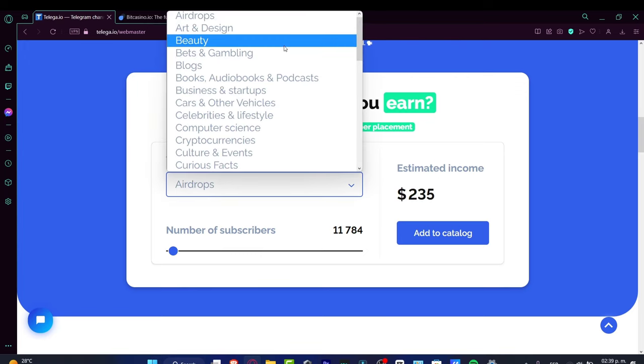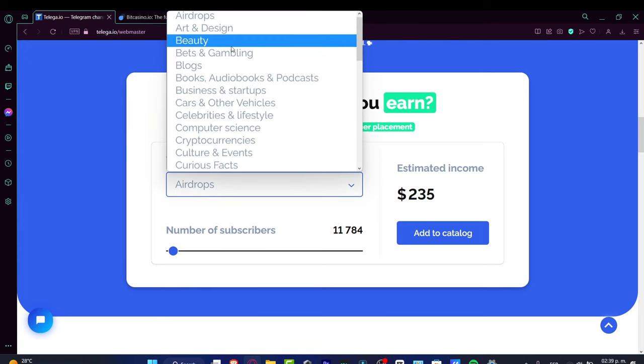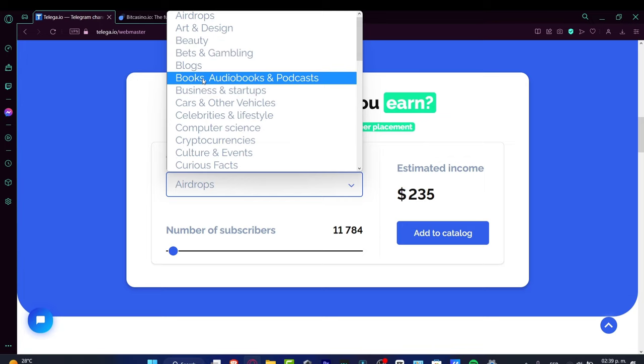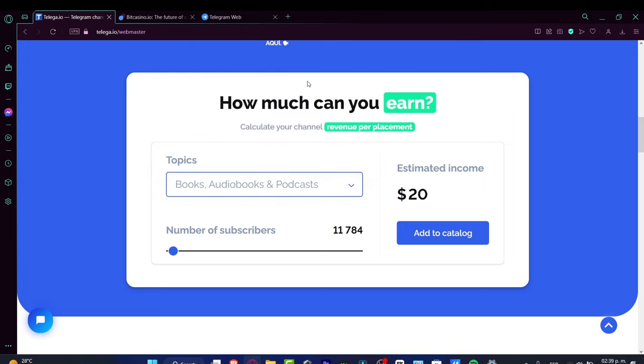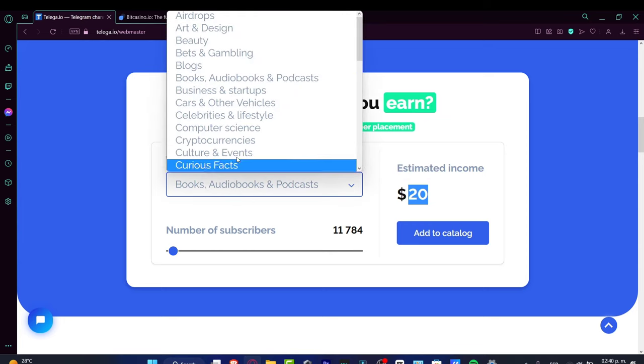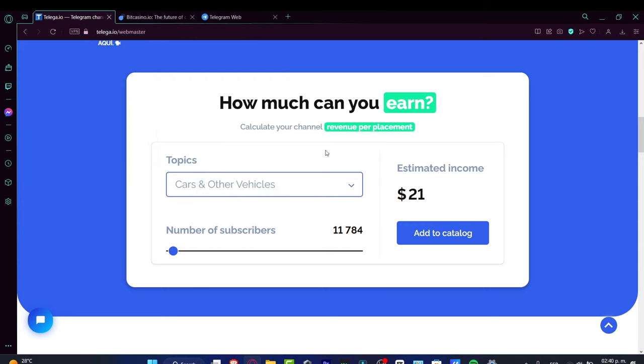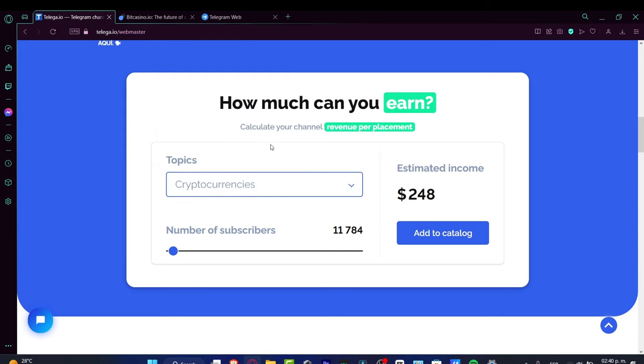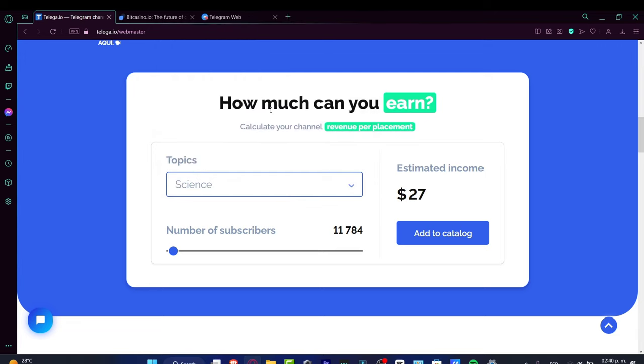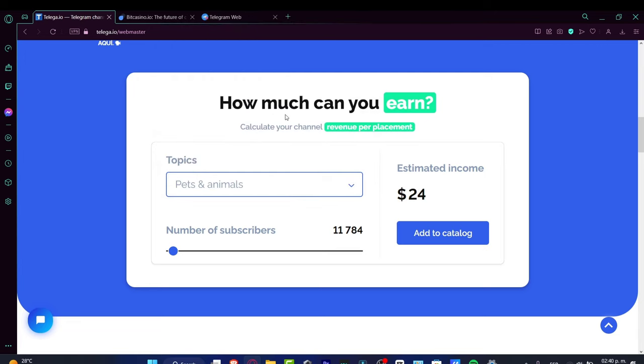For example, with books, audiobooks, and podcasts, the estimated income is $20 per month, which is really low. I want to look for something that can give me more money.